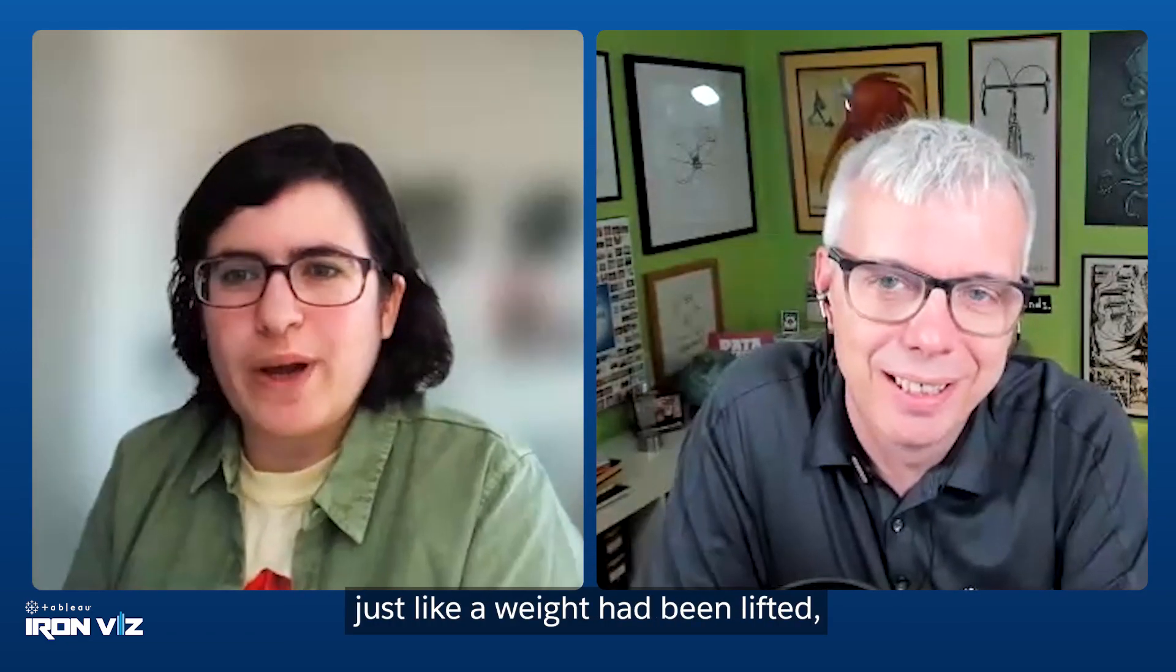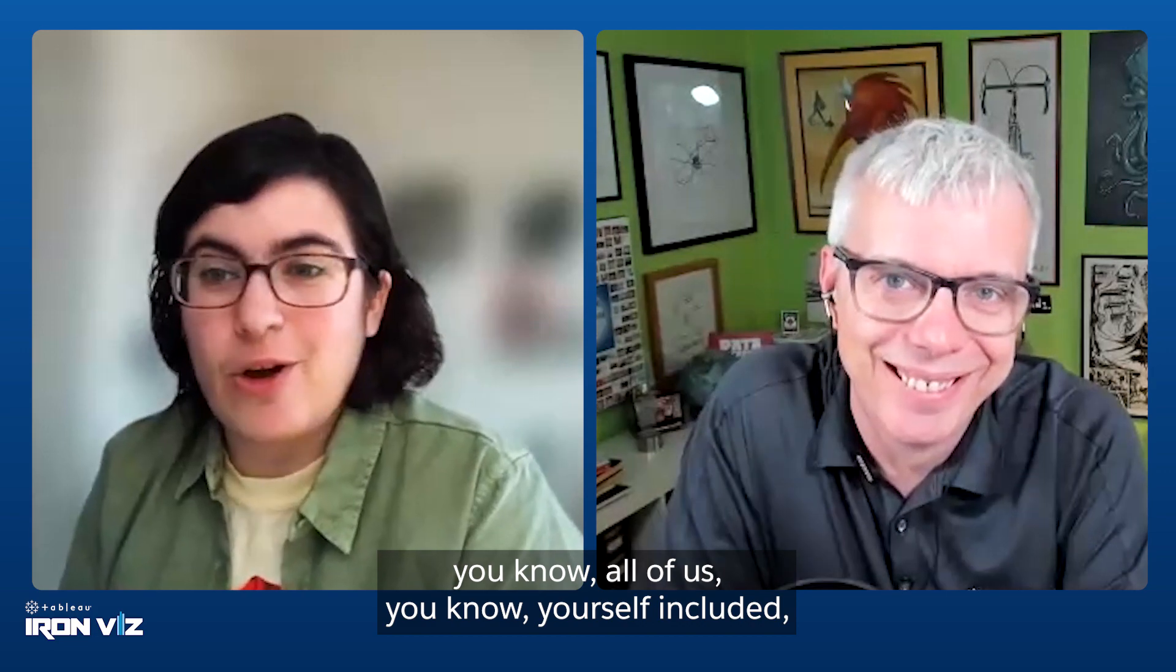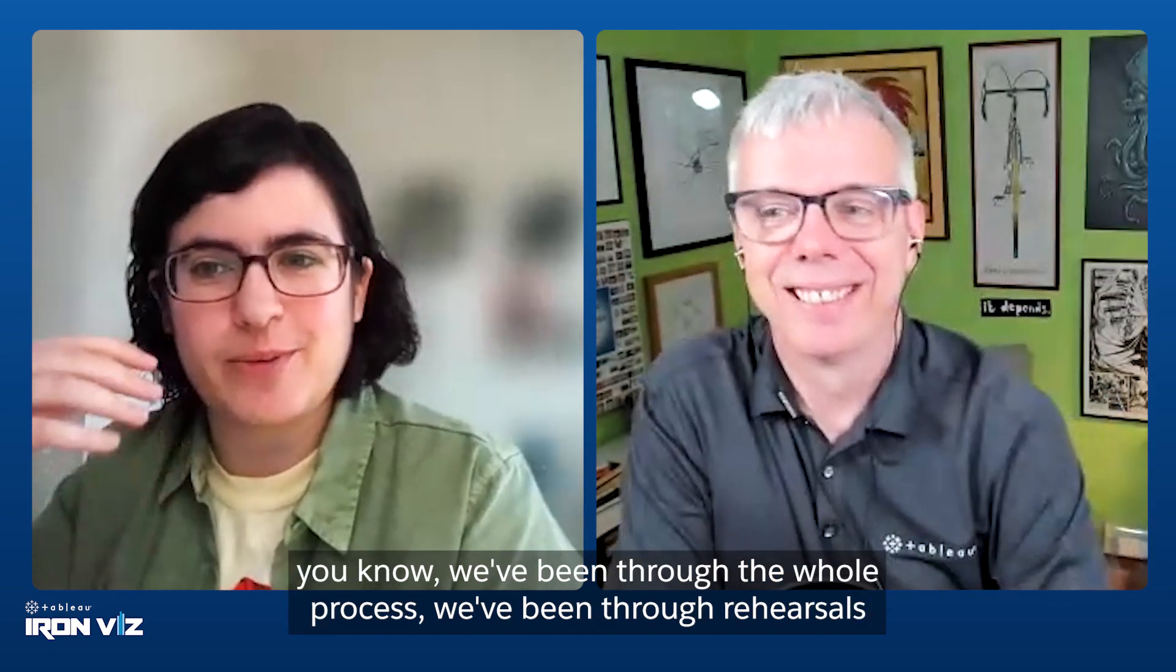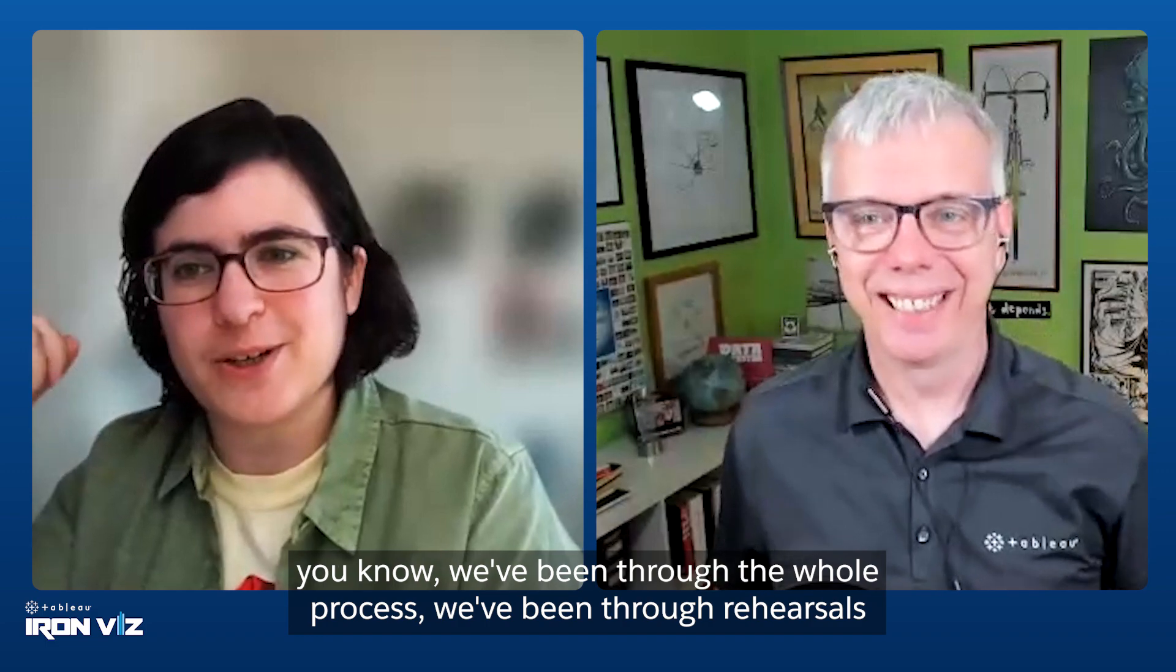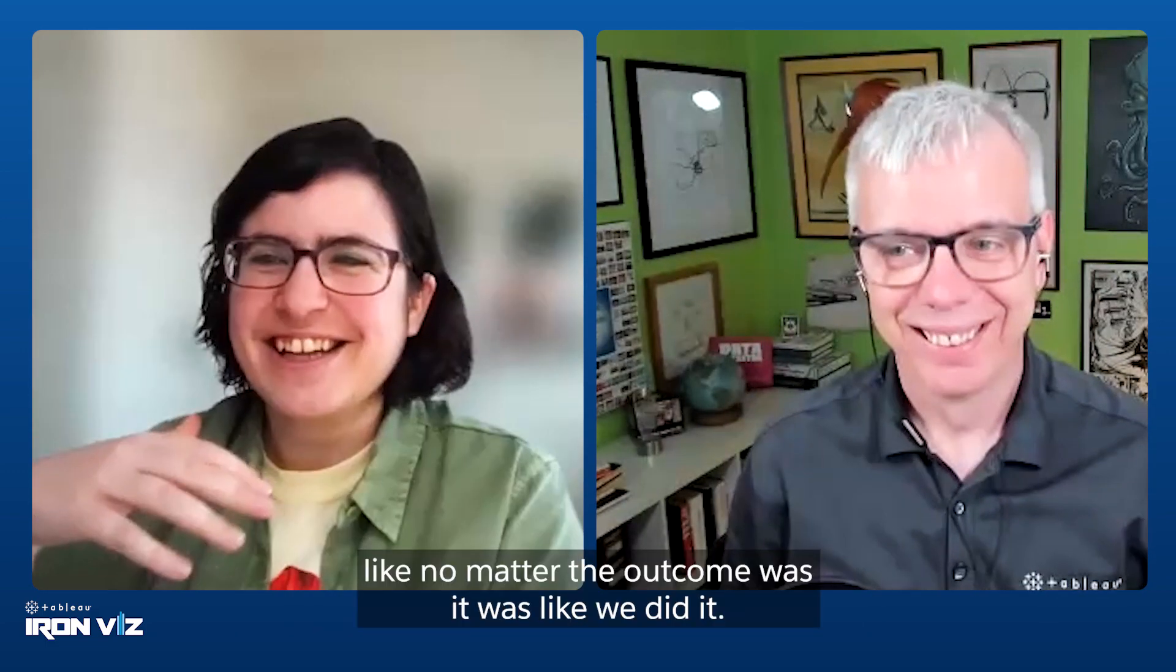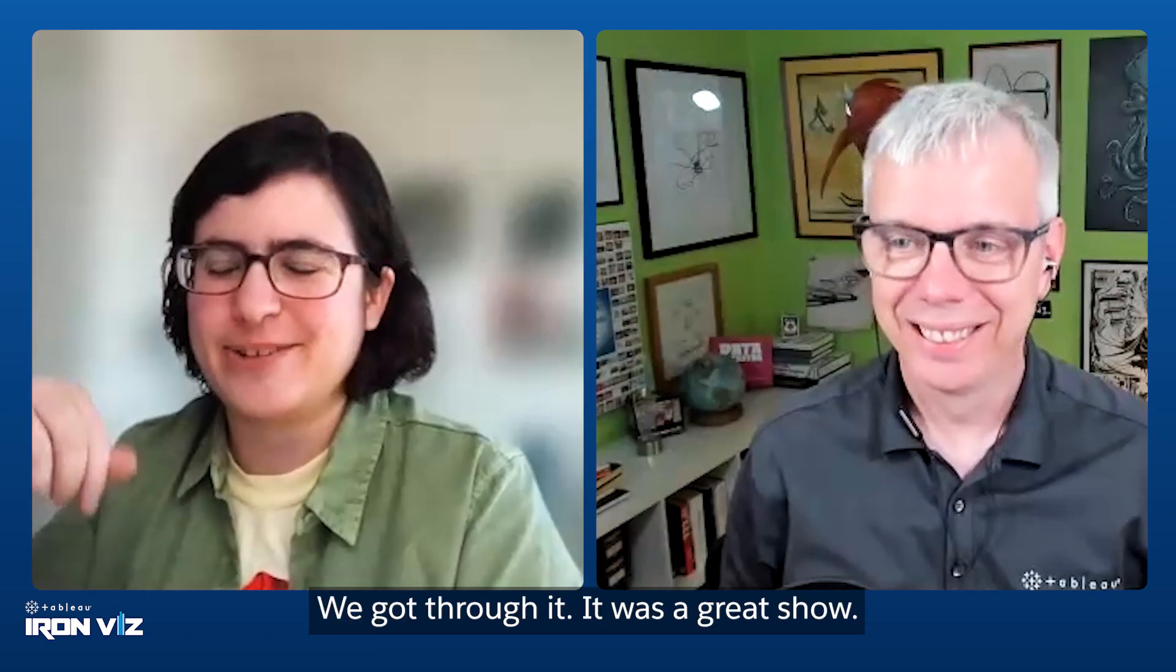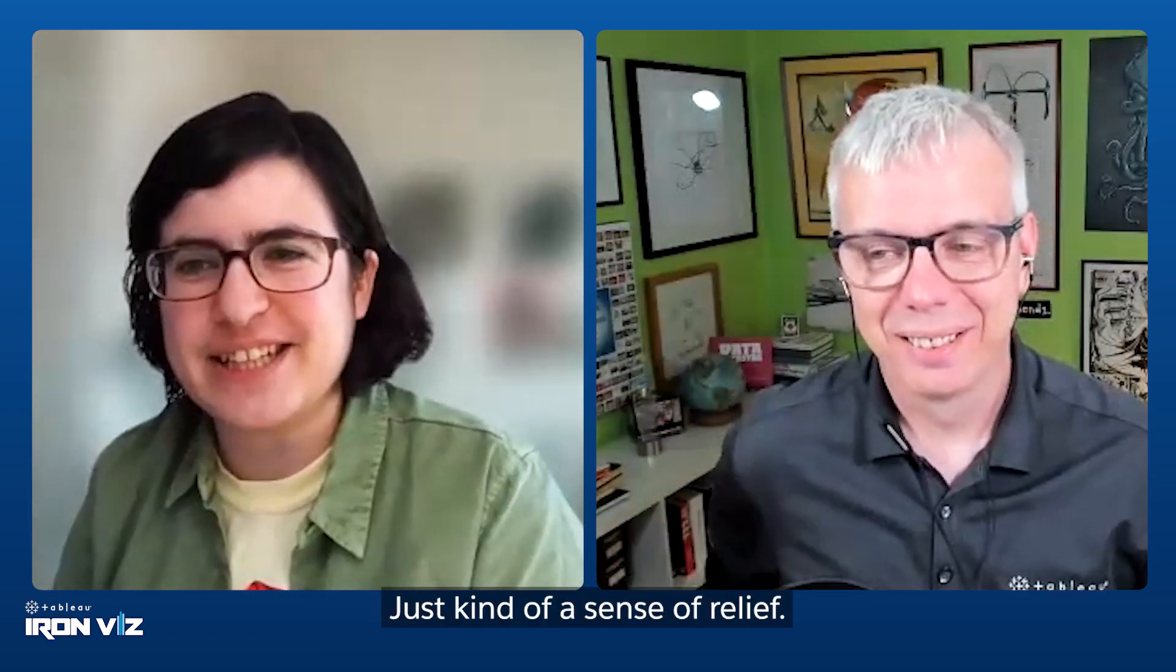After the presentation, it was just like a weight had been lifted. All of us, yourself included, we've been through the whole process. We've been through rehearsals and it was just kind of like, we did it. Like no matter the outcome was, it was like, we did it. We got through it. It was a great show. Yeah, just kind of a sense of relief.